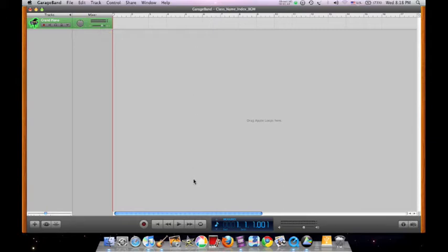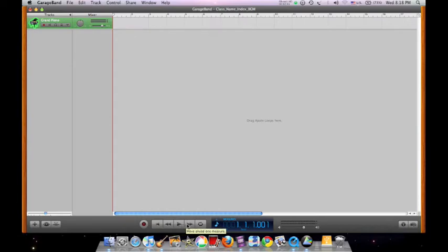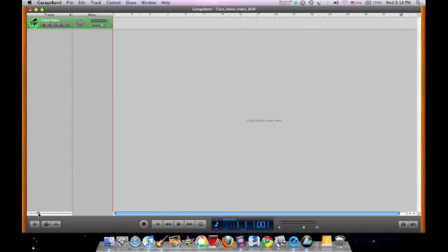Next, the playhead located at the bottom of the screen allows you to start or stop the playback, rewind or fast forward. The beat ruler contains the bar numbers or measures. You may choose to minimize or maximize the bar numbers.